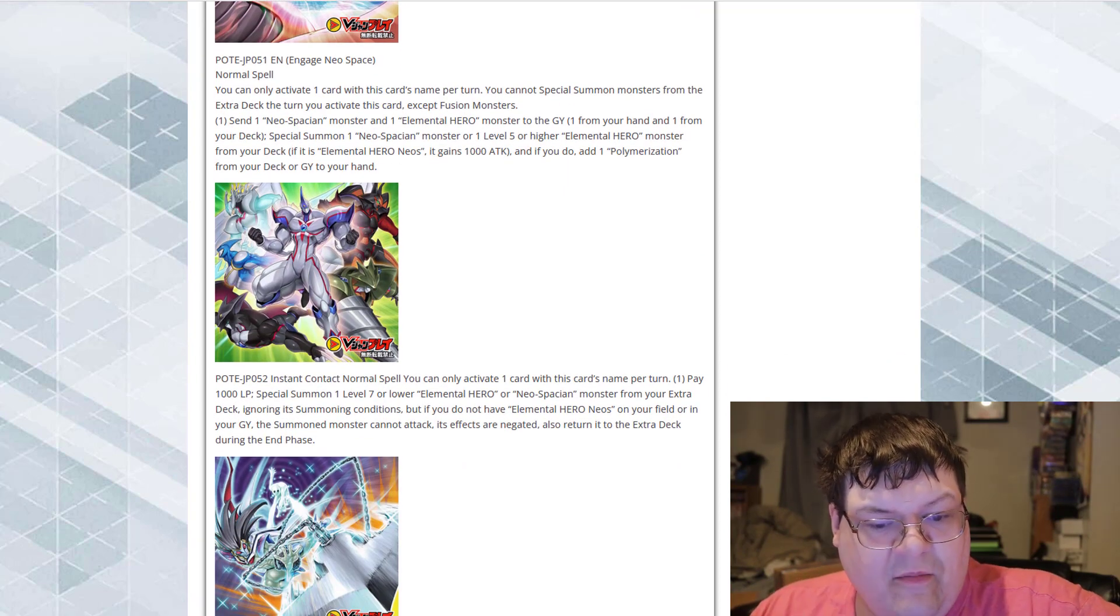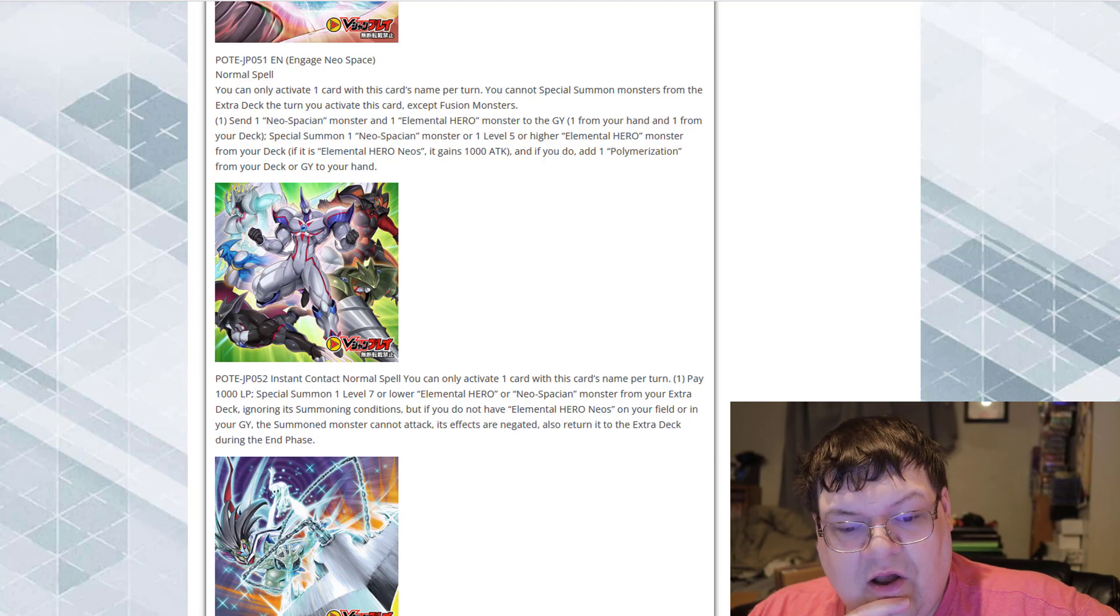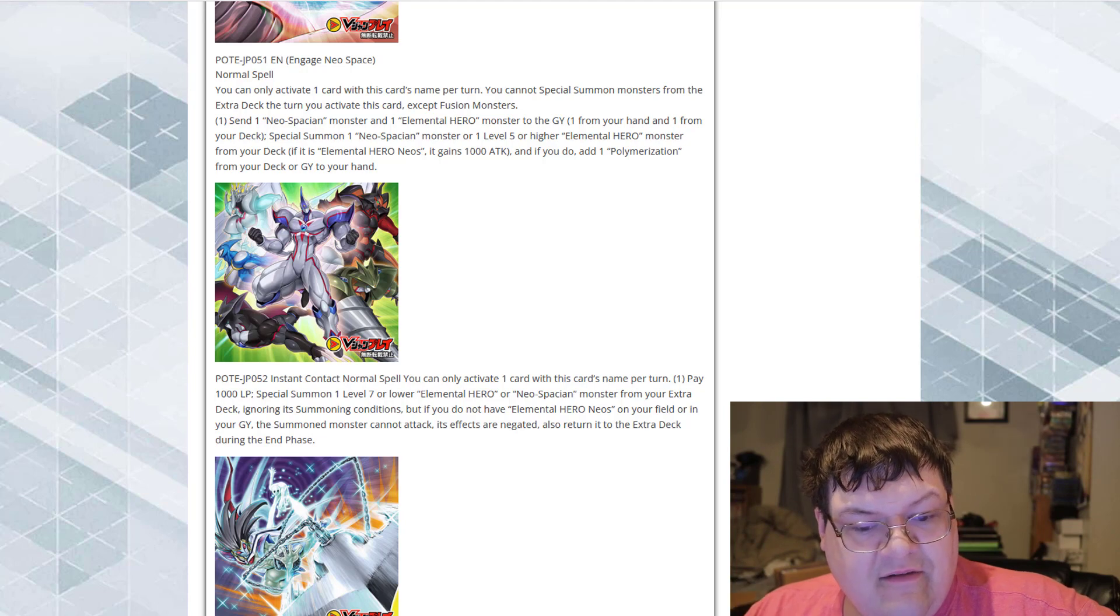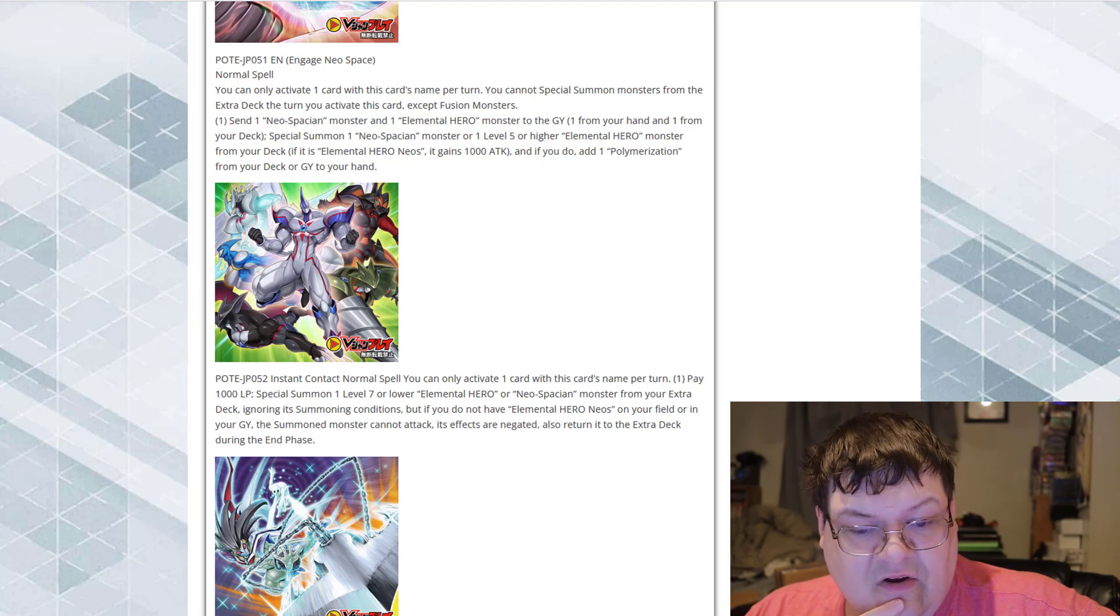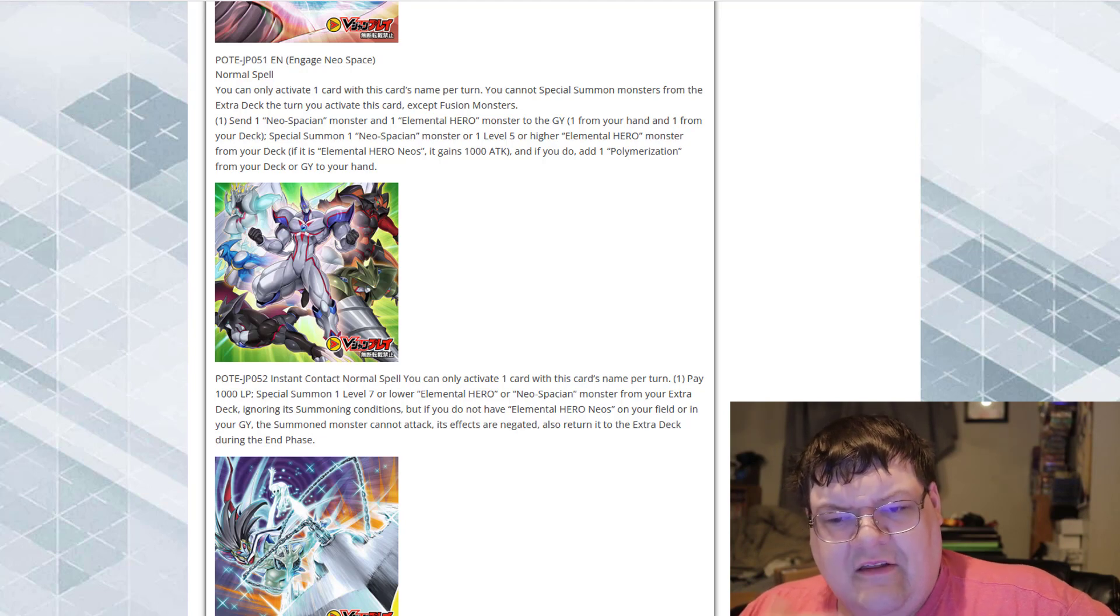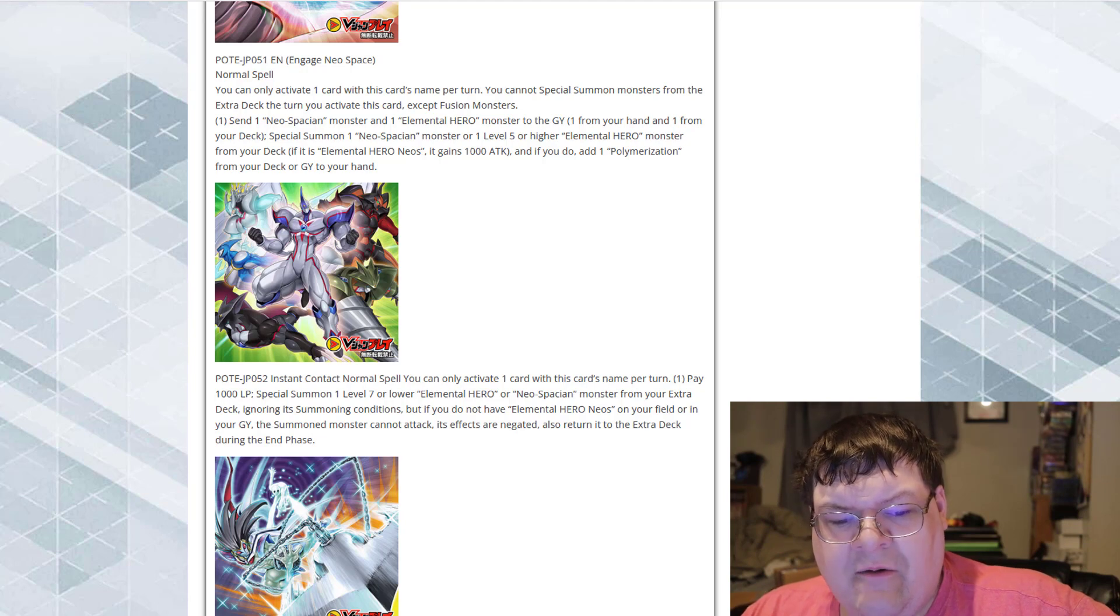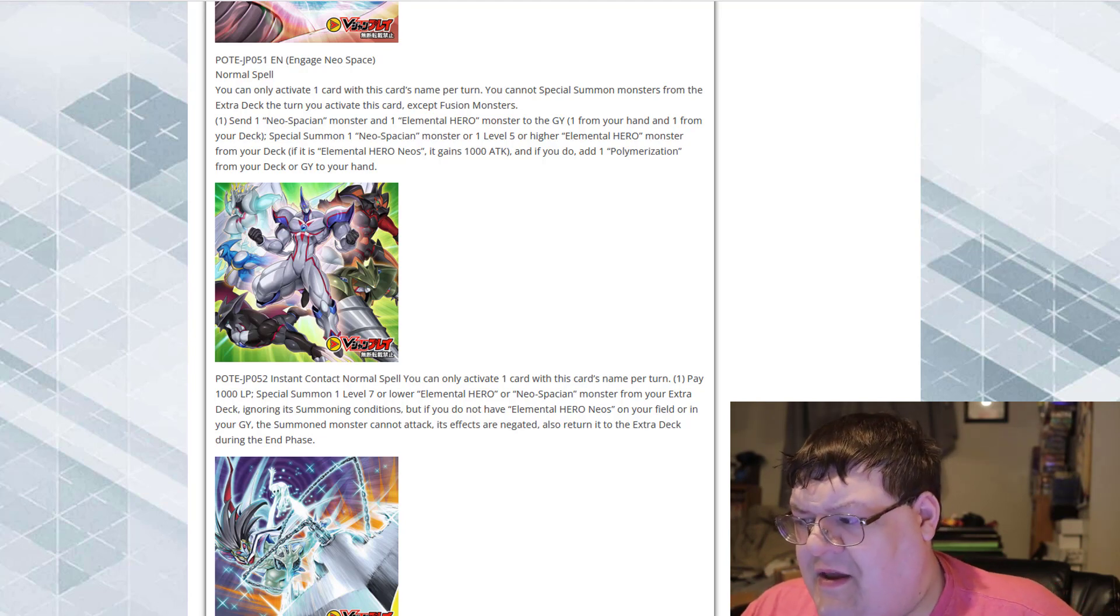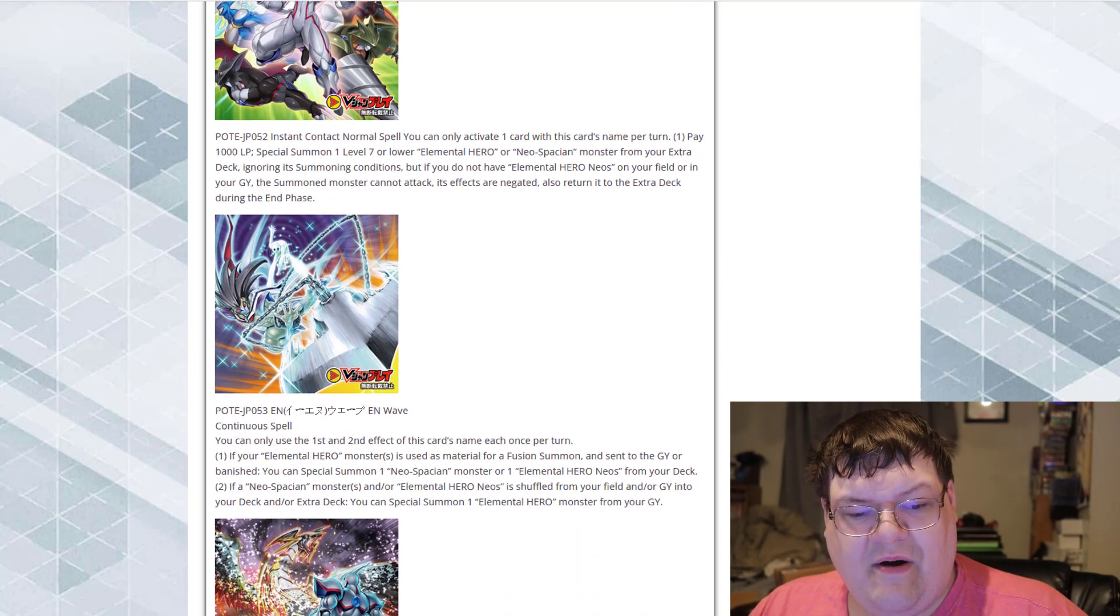Instant Contact. This is a normal spell card. You can only activate one card with this card's name once per turn. Pay a thousand life points. Special summon a level seven or lower Elemental Hero monster or Neospatian monster from your extra deck, ignoring summoning conditions. They literally gave us a quick play instant fusion. But if you do not have an Elemental Hero or Neos on your field or in your graveyard, the special summon monster cannot attack, its effects negate, and return it to the extra deck during the end phase. This is the fact that they just gave us an instant fusion for heroes for level seven or lower. Can we actually use this with Twinkle Toes? Finally? Or the Neo Bubble Man?